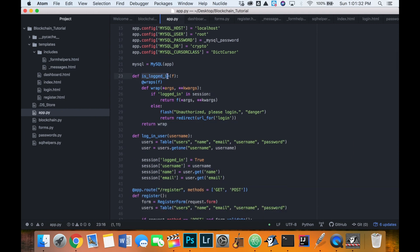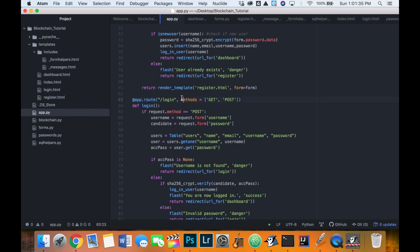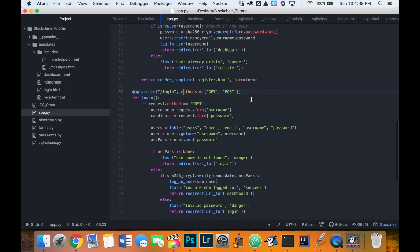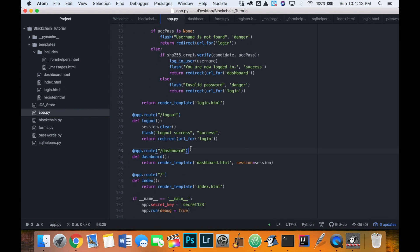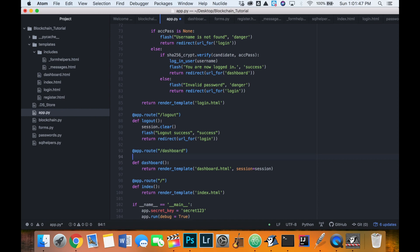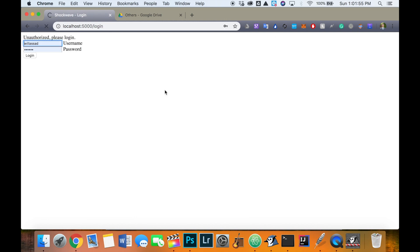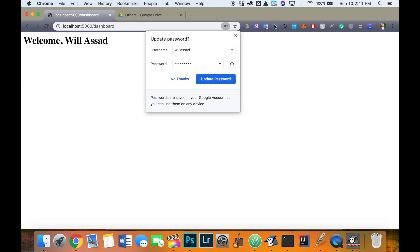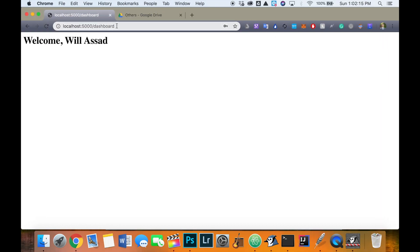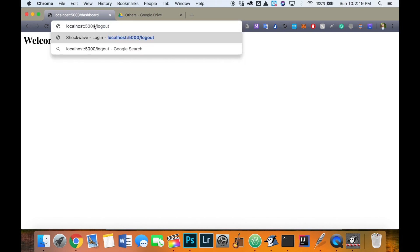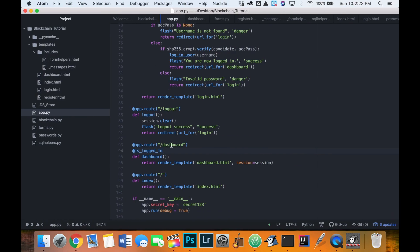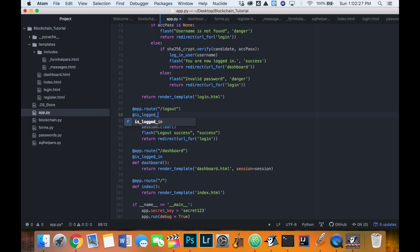Now we can use is_logged_in as a decorator for any page that should only be accessed by logged-in users. We add @is_logged_in to the dashboard route. If we try to access dashboard without being logged in, we get 'unauthorized'. After logging in we can access it. We also add @is_logged_in to the logout route, since you need to be logged in to log out.